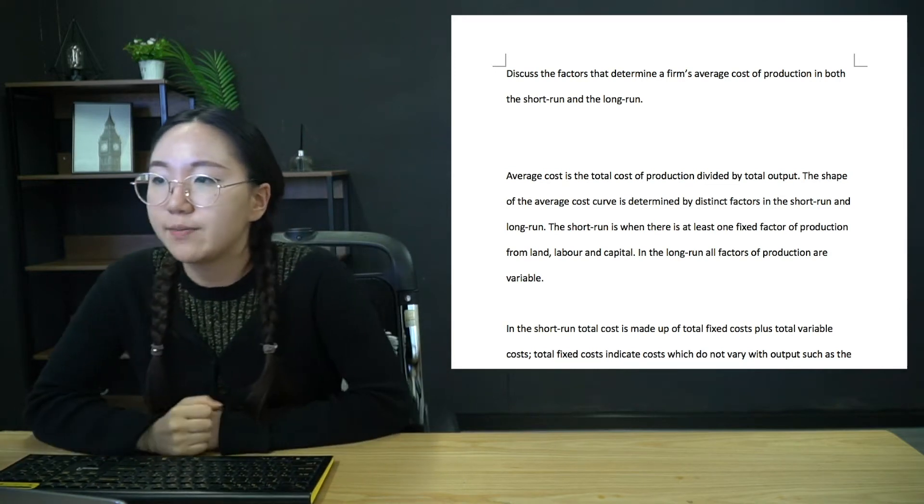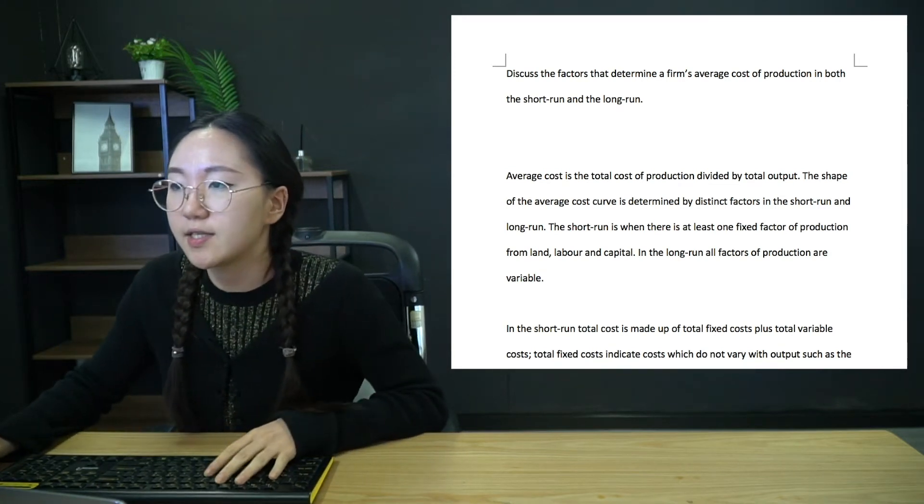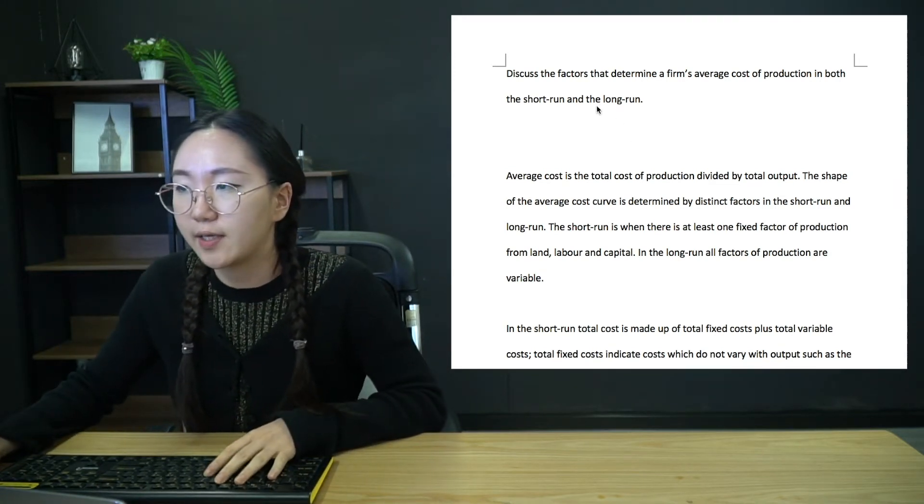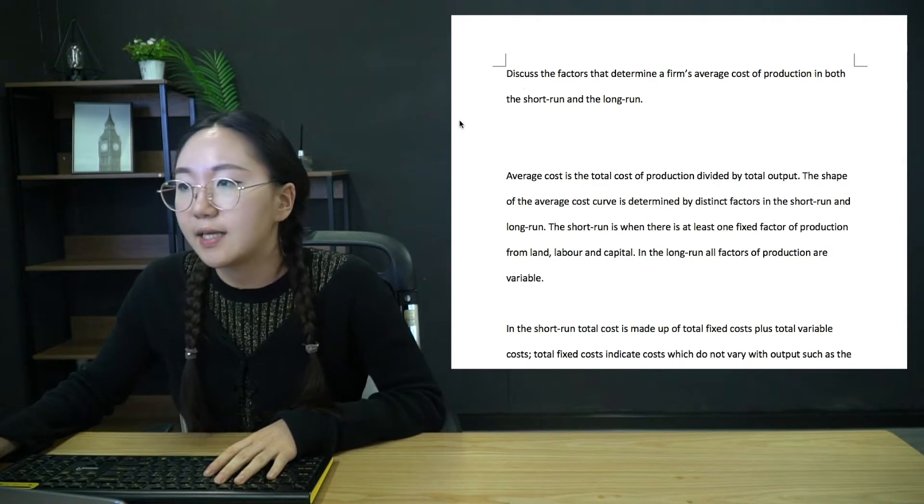Okay, so a new 20 mark essay question today. The topic we're looking at today is a slightly different one.